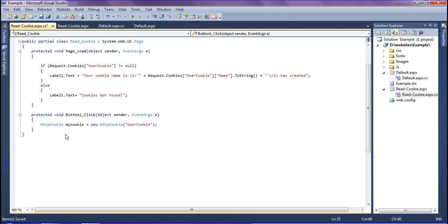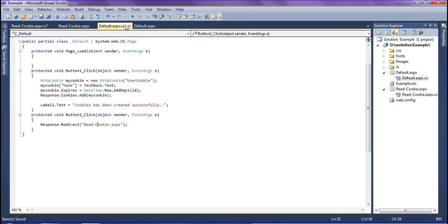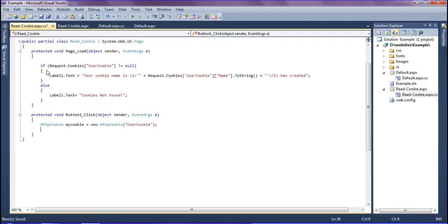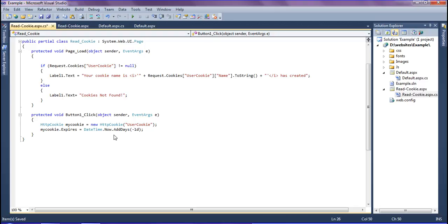I have to expire the cookie by reducing the days. I created it by giving plus one day, and now I'm going to change it to minus one. Which means you have to reduce the days into minus. After that I'm going to add response.cookies.add.